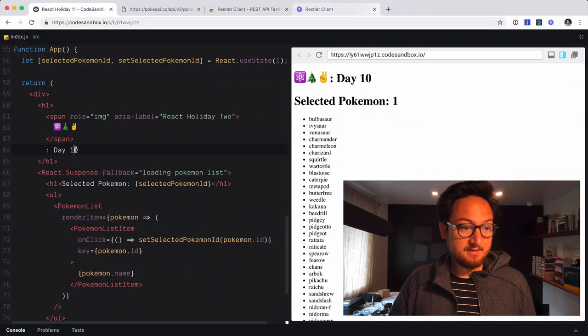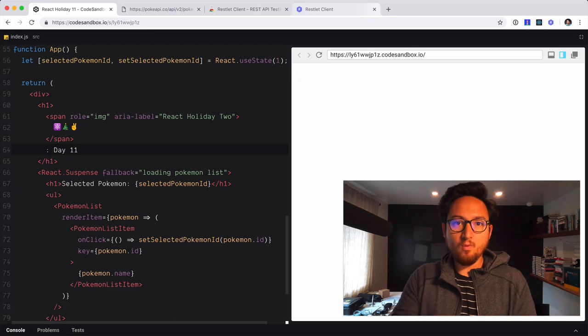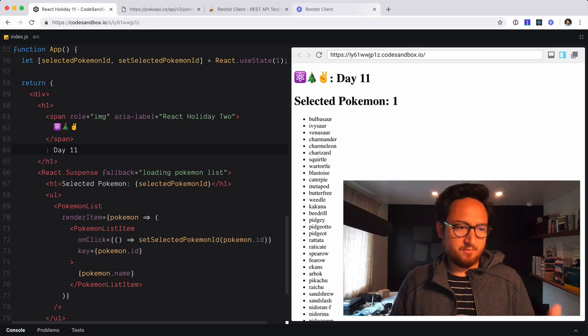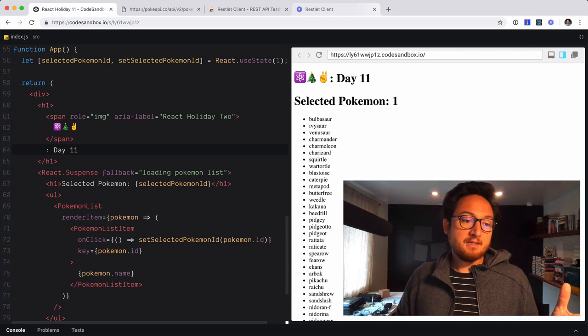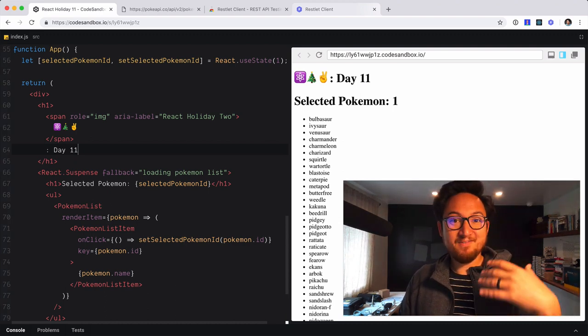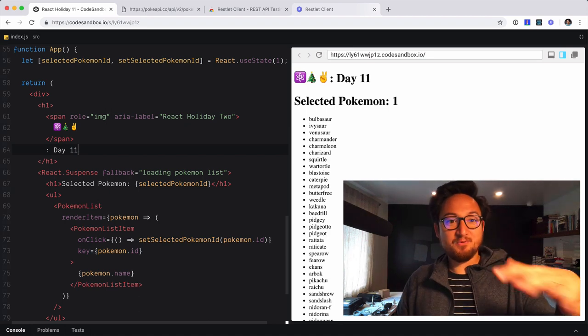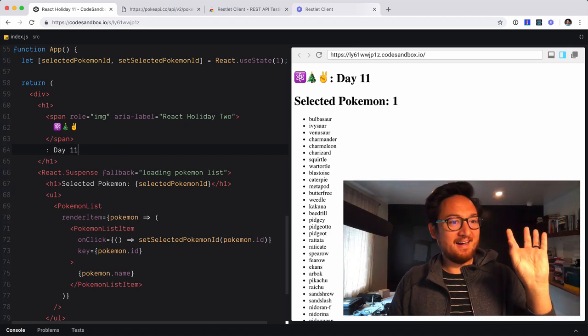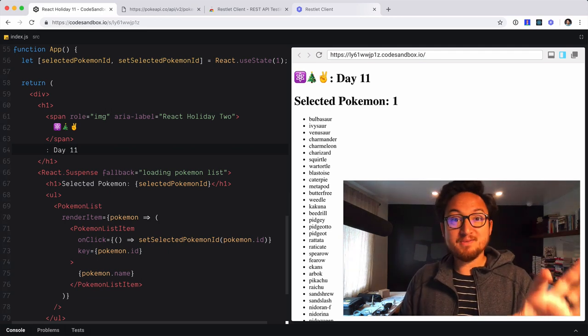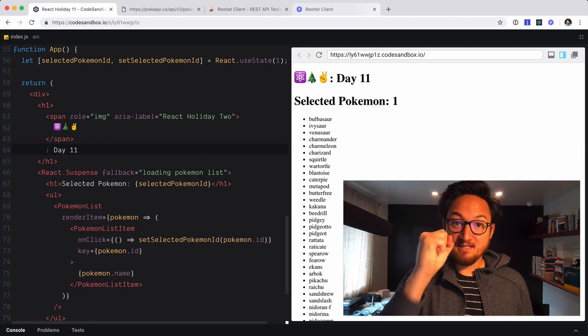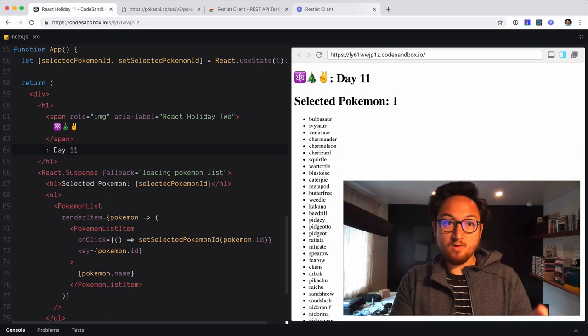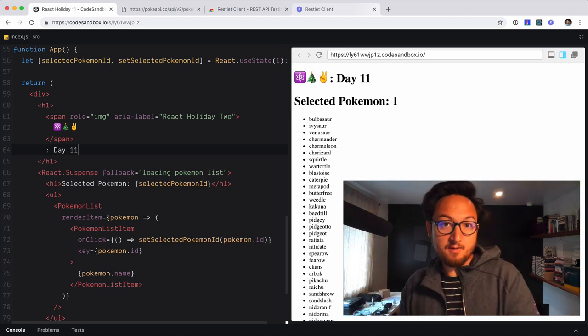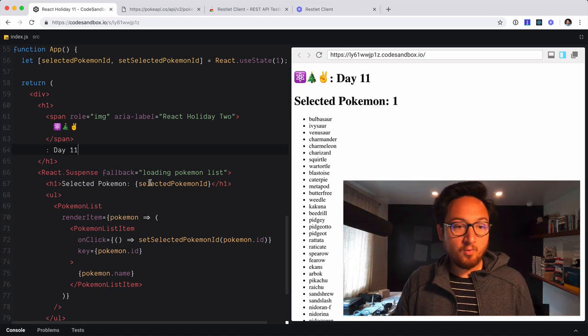So today is day 11. And what I want to do today, I've been teasing it long enough that we're going to build an actual Pokemon detail component. Now it's not going to be super exciting. What I want to show you is how to set up a resource that actually takes an ID. That's our goal today is set up a resource for an ID based endpoint.